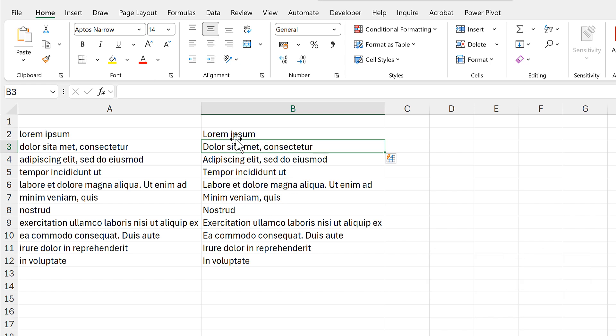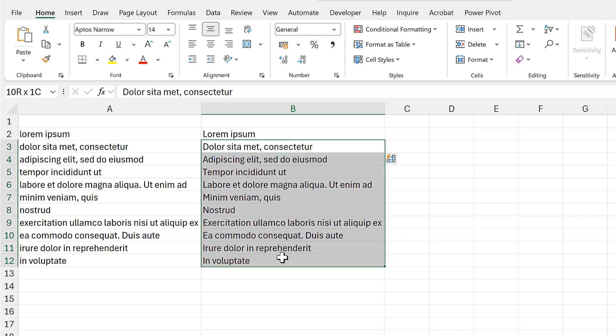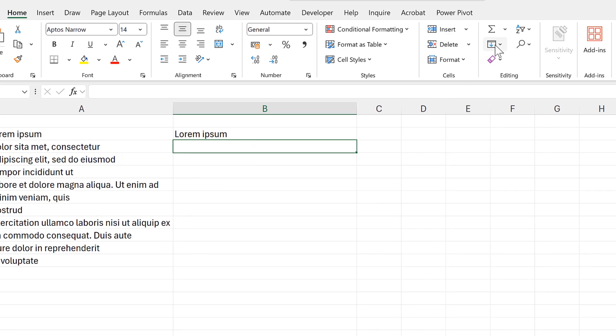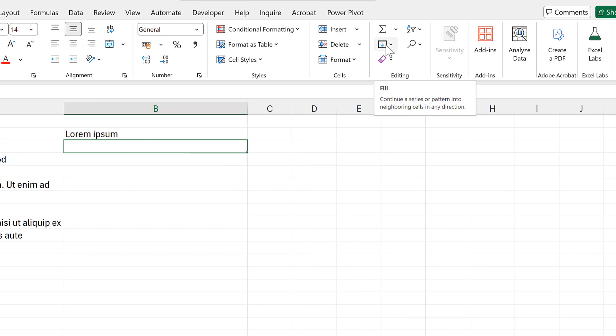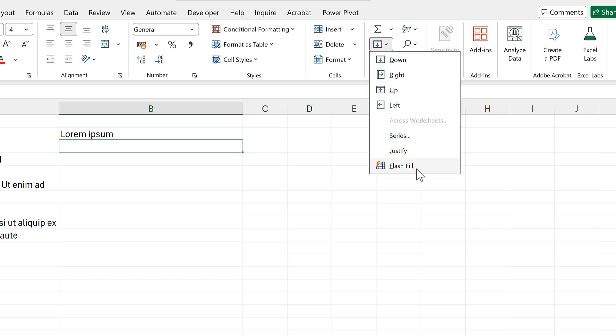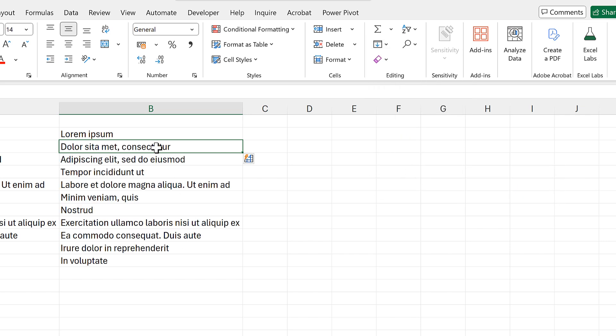Flash fill tries to copy the pattern that you typed into the first cell. It doesn't always do this correctly, so you should check your results yourself. The other way of getting to flash fill is to go to the editing section here and then click on flash fill, and that's the method that you can use if you don't remember the keyboard shortcut.